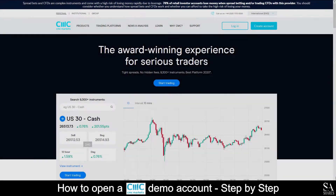Hi, it's Jason from EssayShares, and today I am going to show you step by step how to open a free trading account on CMC Markets. At the end of the video, we will reveal one trading tip that could help you maximize your profits, so stick around. Let's get started.